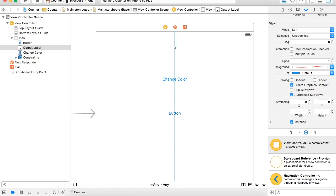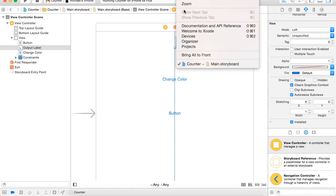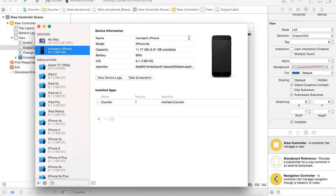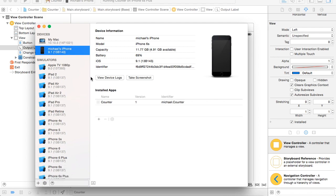All you've got to do is go to Window, Devices, then over here you click the plus, add a new device. You're going to have to plug in your phone to your computer, and then get the device hooked up. I already did that here for my iPhone.